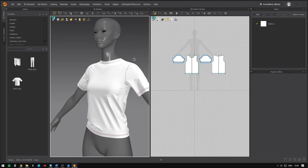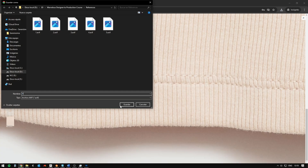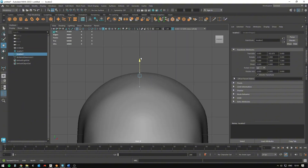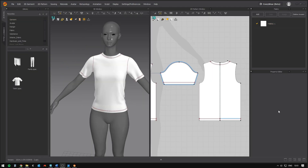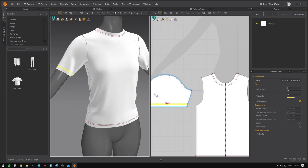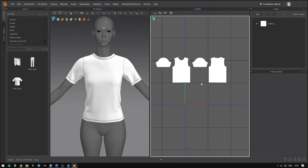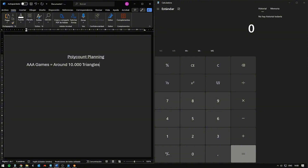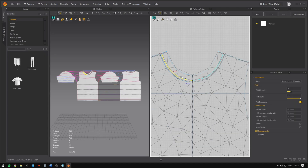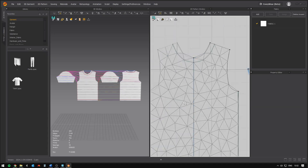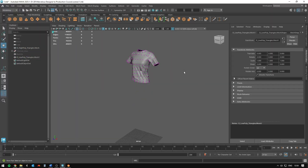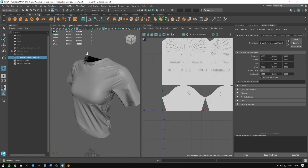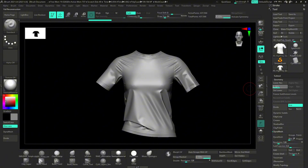We'll cover everything you need to know: gathering references, preparing the avatar for Marvelous Designer, garment creation, defining seams and stitches, creating the UV layout, exporting the high-poly garment, poly count planning for production, exporting the 2D patterns for retopology in Maya, transfer attributes and welding parts, and transferring details and reconstructing the subdivision levels.